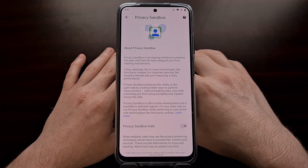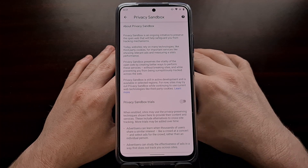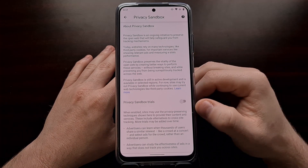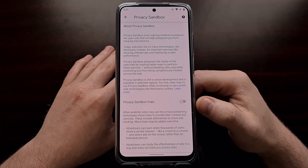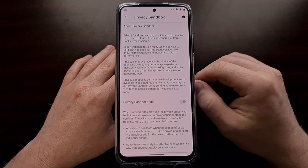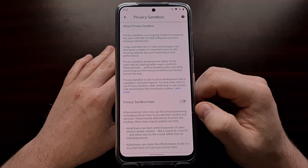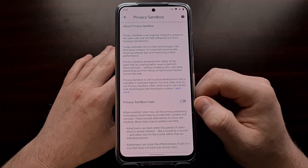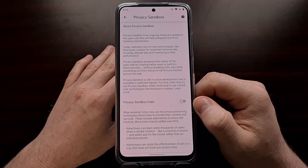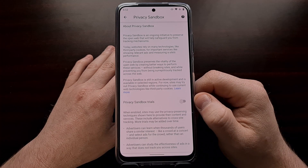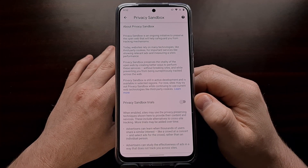You're going to need to do this on each install of Chrome that you're using. If you're using Chrome on a tablet, you'll need to go through this same process to block the Privacy Sandbox trials, just like we did here — and the same goes for the desktop version.